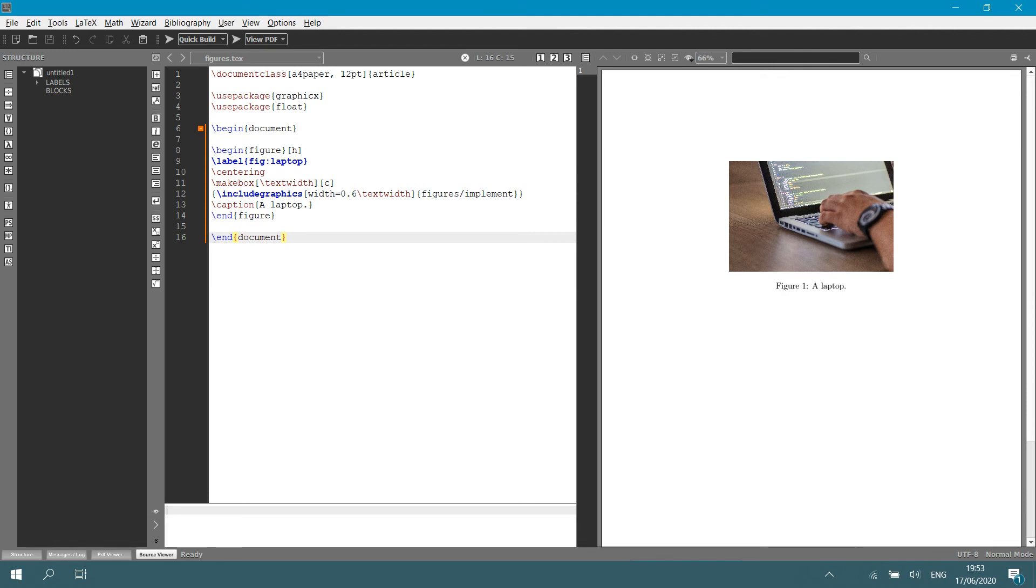Then in the next line, I say backslash centering. That puts the figure nice in the middle of the page. Then between two curly brackets, I'm going to include my graphics. So, this is important. I say backslash include graphics.